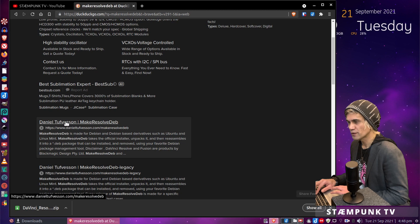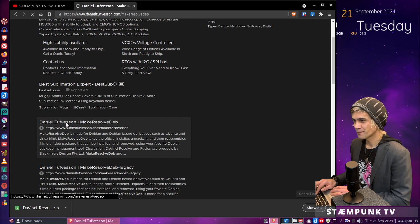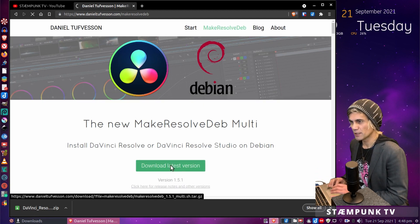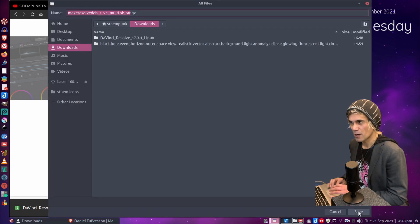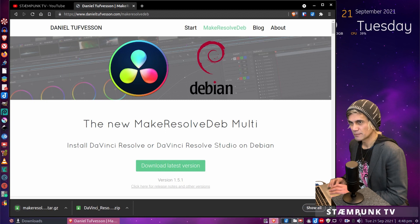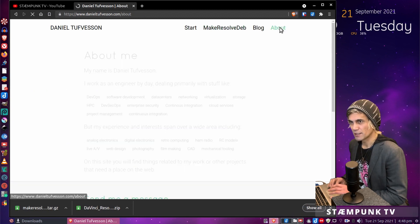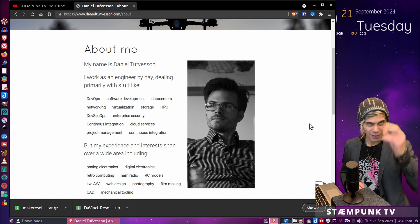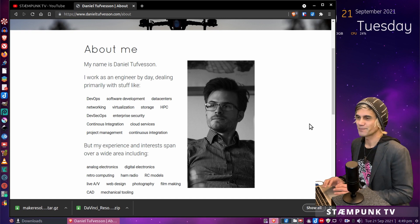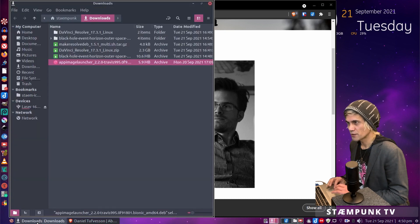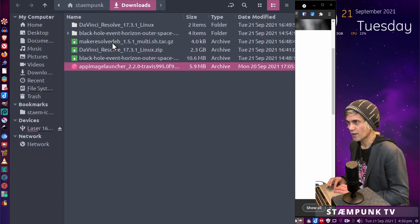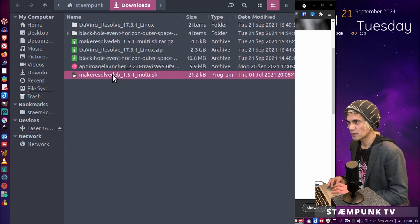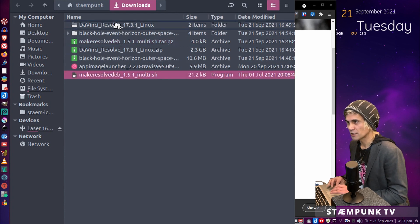This website here by Daniel Tufusen — we're going to download the latest version. I'll click download and place that in my Downloads folder. While that's downloading, I want to give a shout out to Daniel — thank you so much for putting this together, it's absolutely brilliant. Once downloaded, let's jump back to the Downloads folder, extract the file, and move the bash script into the same DaVinci Resolve folder we extracted earlier.